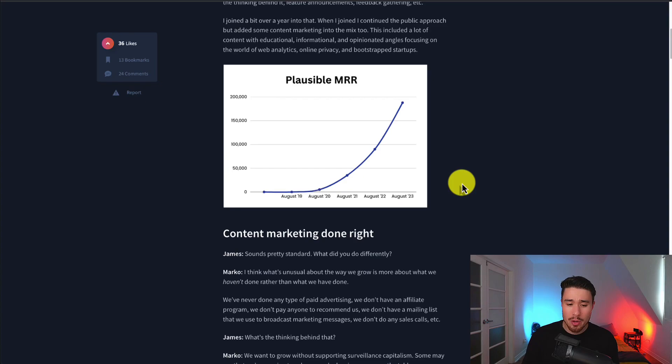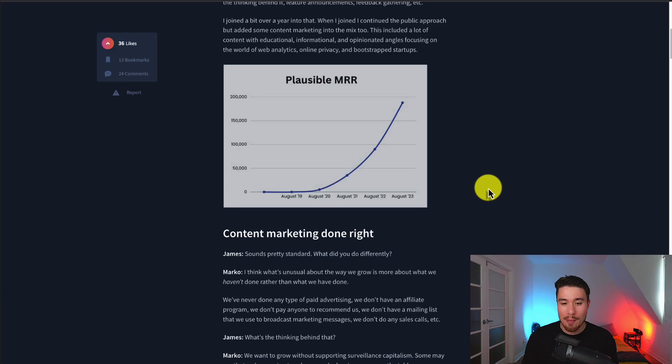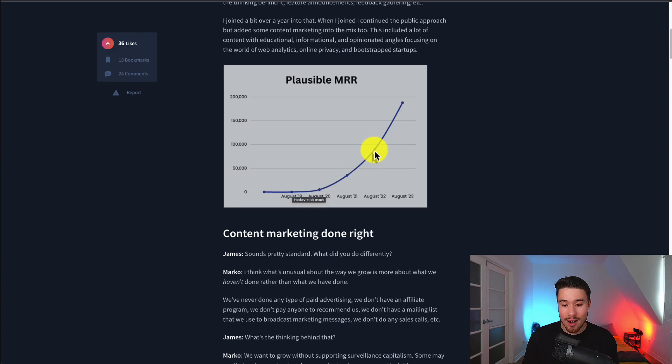They really had traction from the beginning here. This graph is probably a little skewed by how high their MRR is now. We can see a small bump here in the first year, between 5,000 and 10,000. Then you have just shy of 40,000 in 2021. In 2022, just shy of 100,000. Now in 2023, you have 180,000.